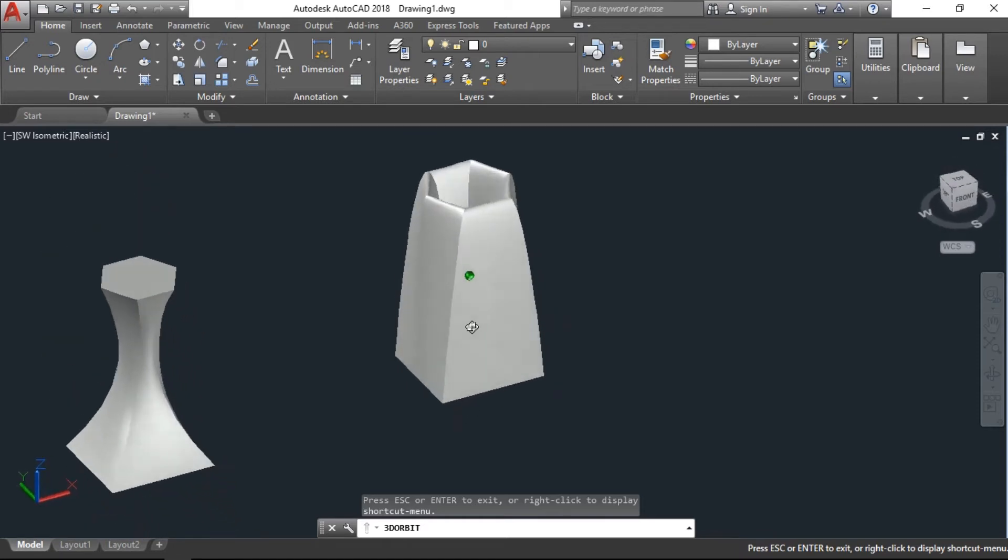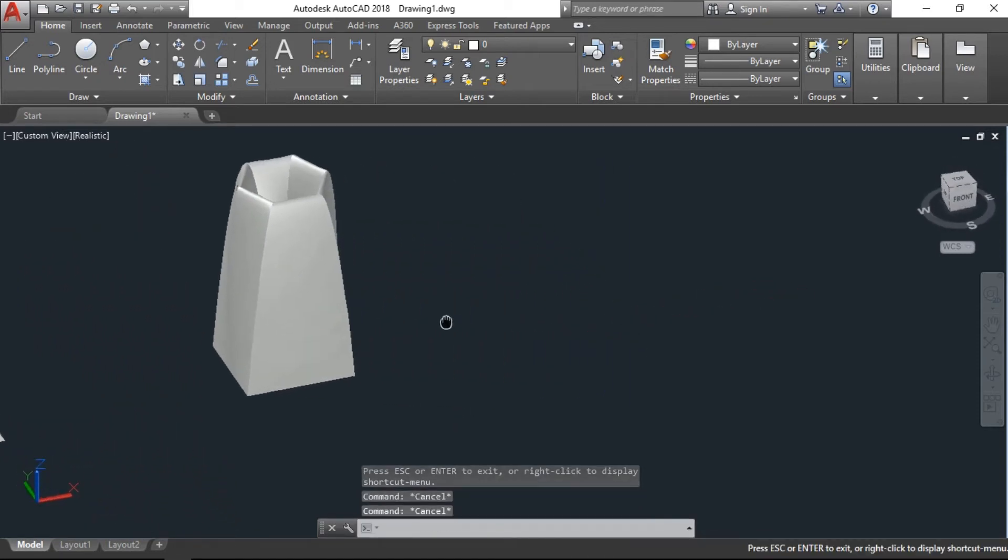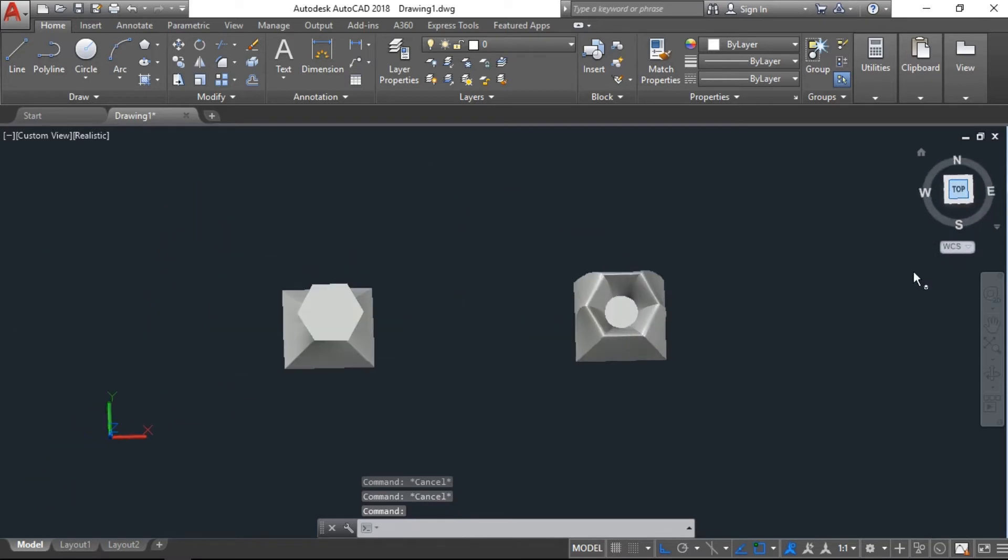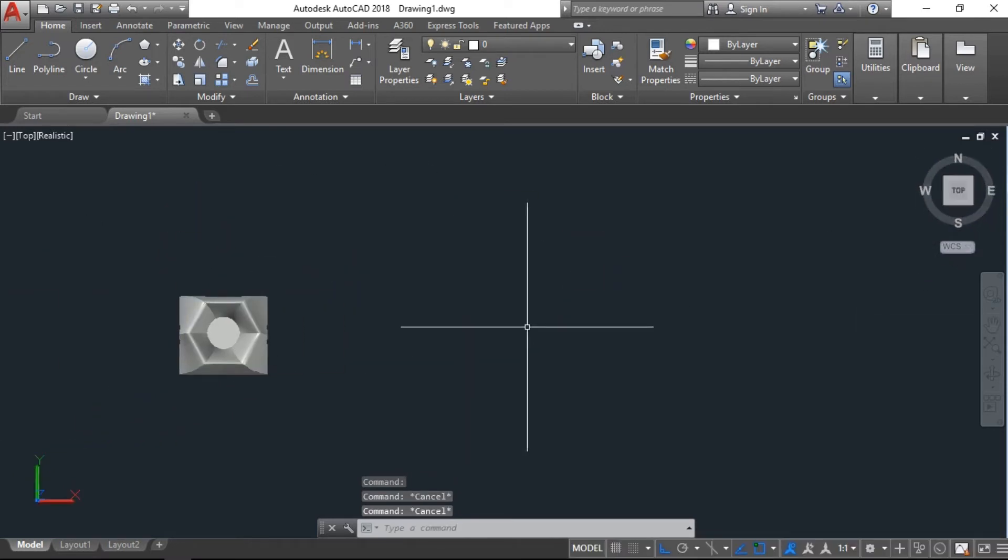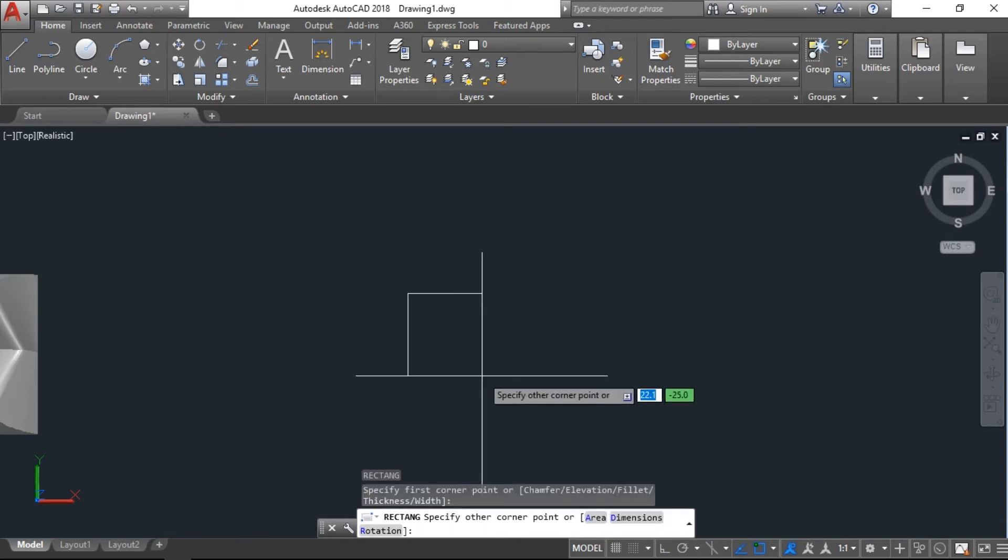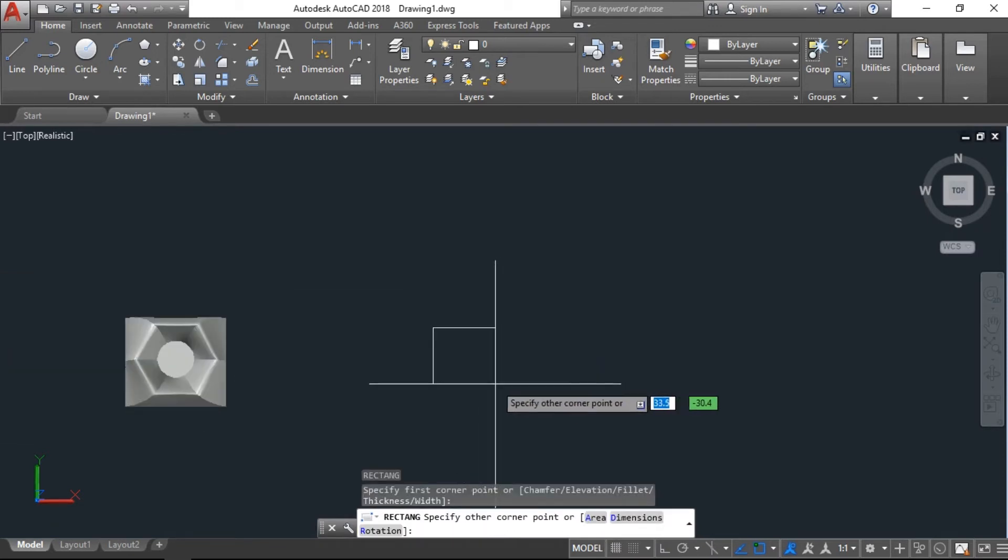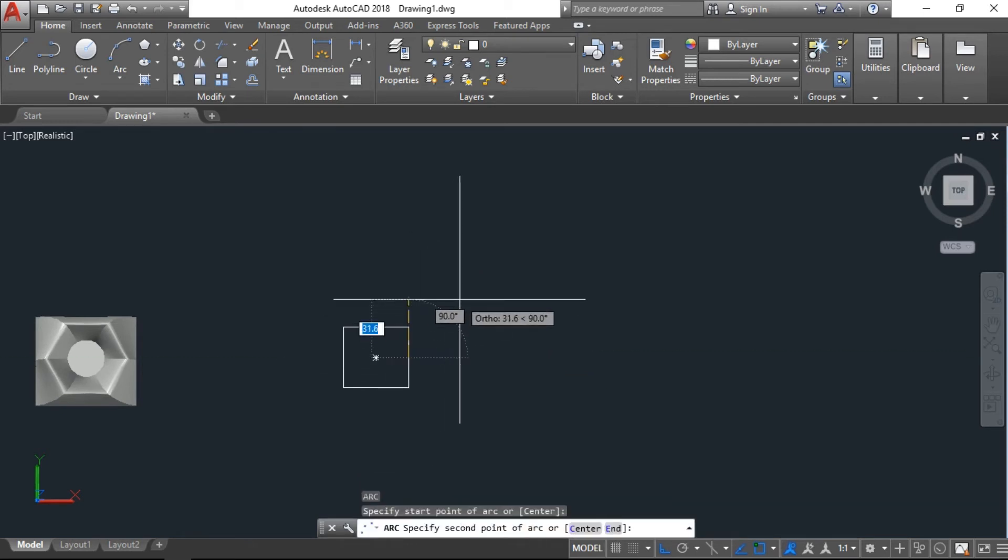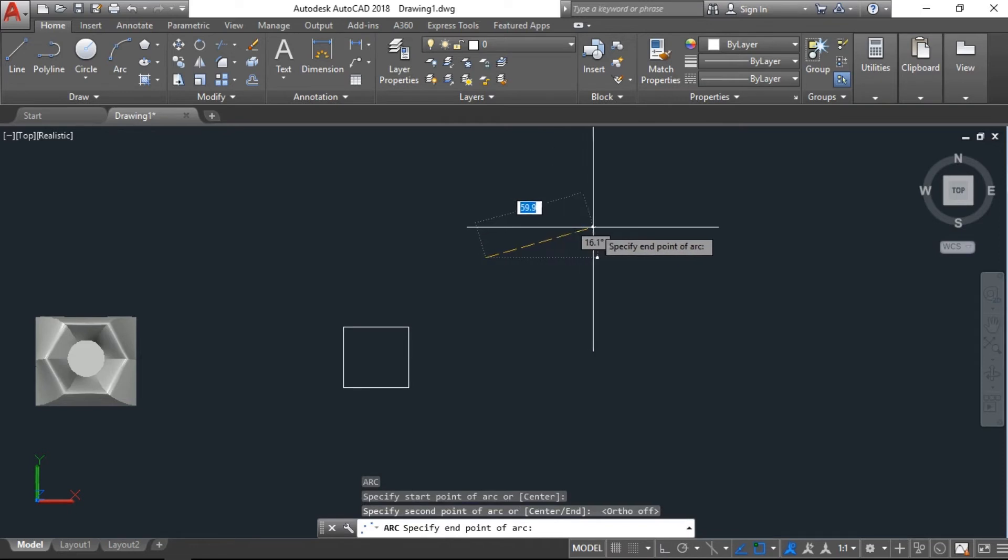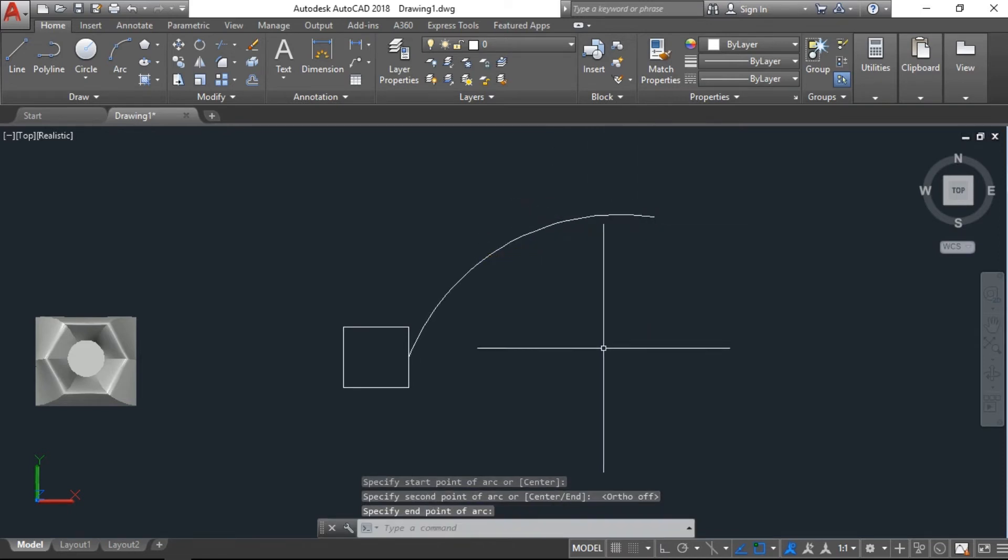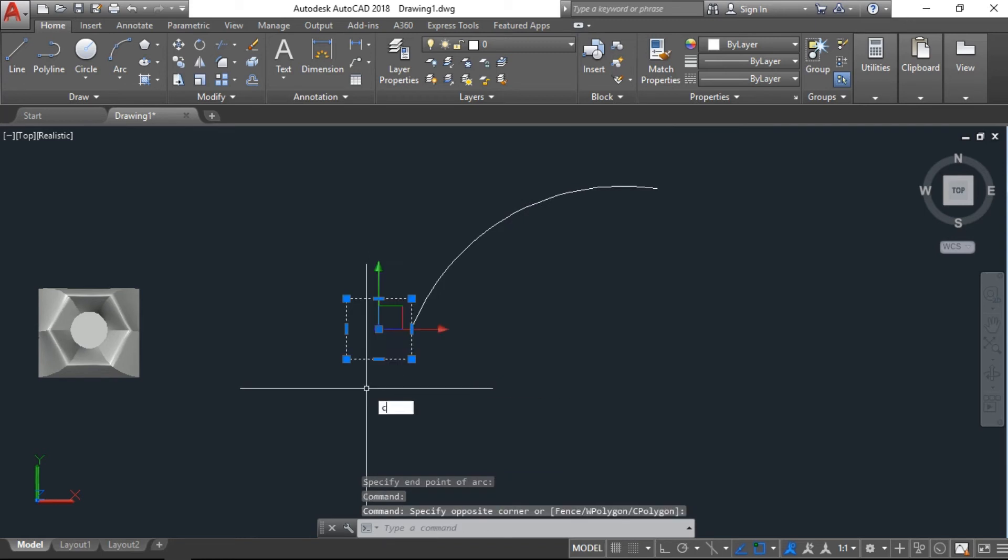With the help of loft command there is another option. Again I will go to the top view, draw one rectangle, draw one arc, then copy this rectangle again.